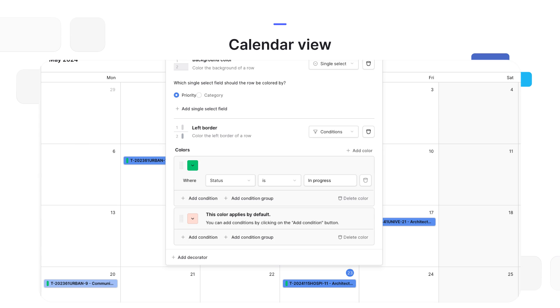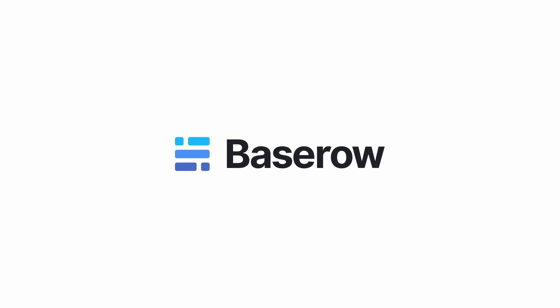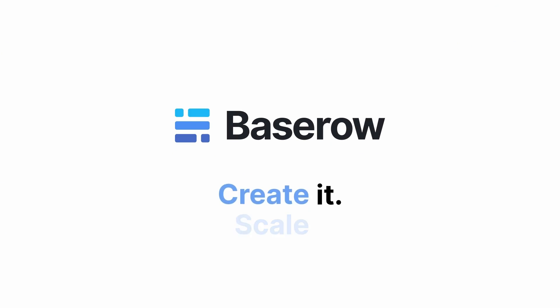The calendar view in BaseRow provides a user-friendly and efficient way to manage time-based data. Users can easily create and modify events or appointments in the same way they are used to in their calendar app. The addition of colors enriches the user experience and offers immediate insights in the data.